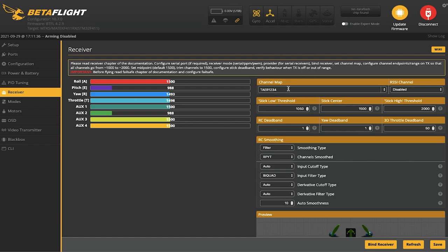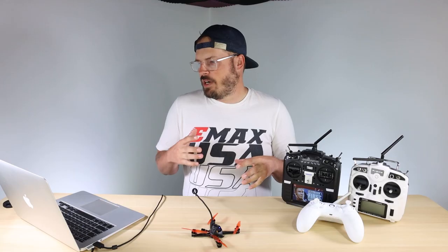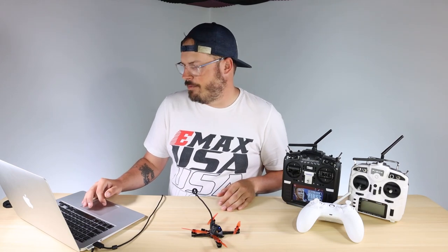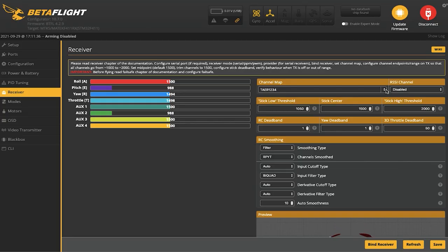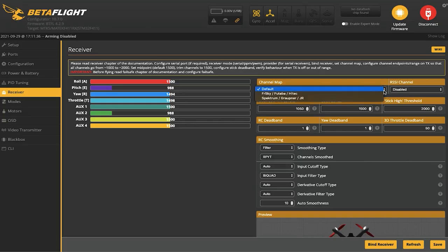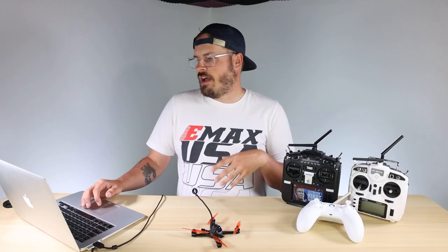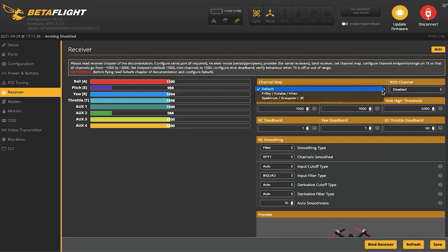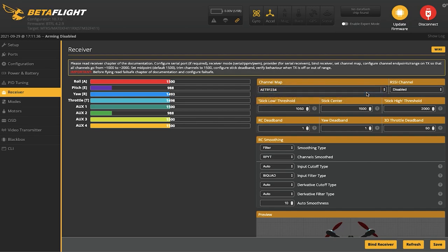The first thing I see is we're on channel map TAER1234. Some transmitters are set up that way, but in the RadioMaster set up as a quad, it's going to be AETR1234. If I hit the drop-down menu, you'll see options like FrSky/Futaba/Hi-Tech and Spektrum/Graupner — FrSky/Futaba/Hi-Tech is generally the AETR1234 channel mapping.